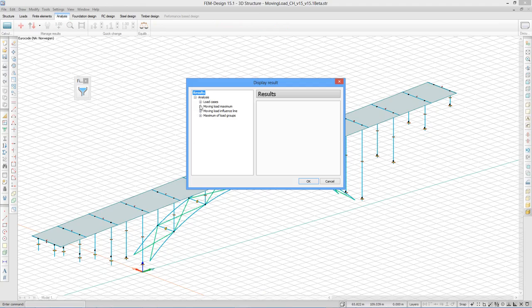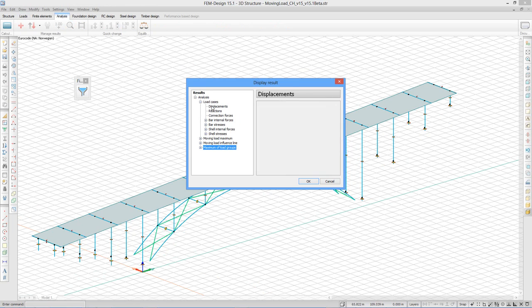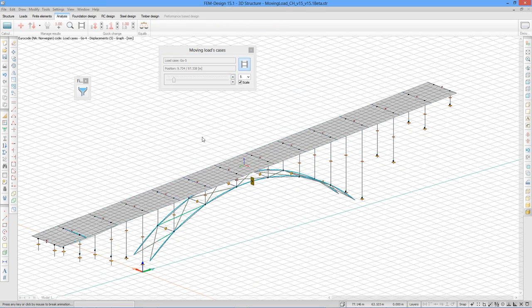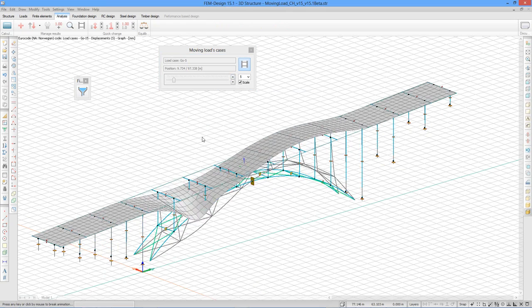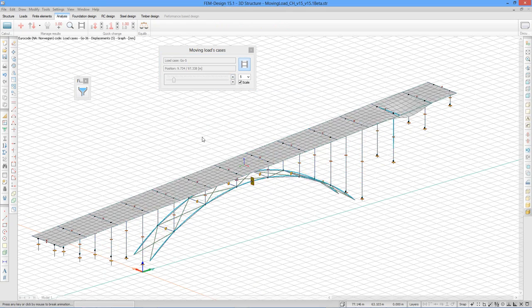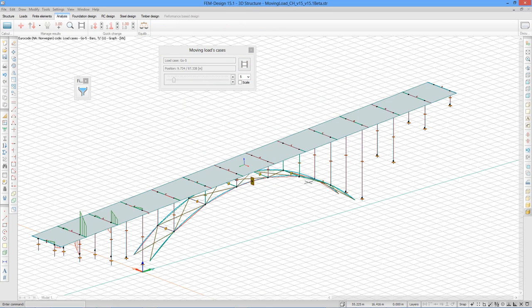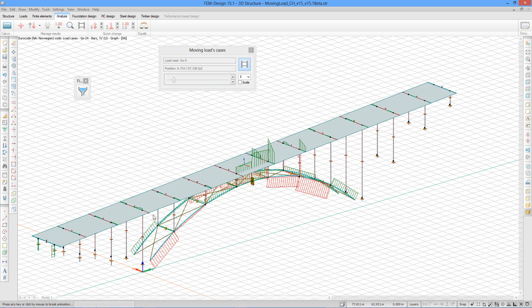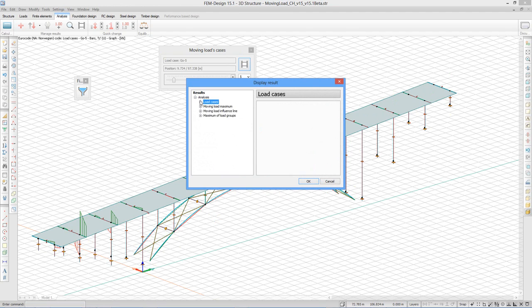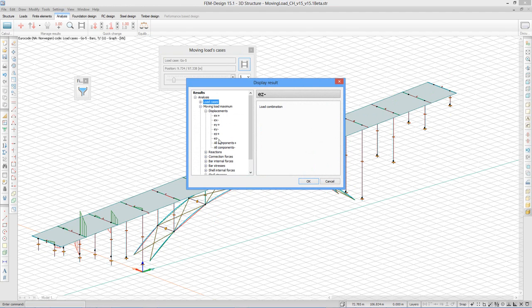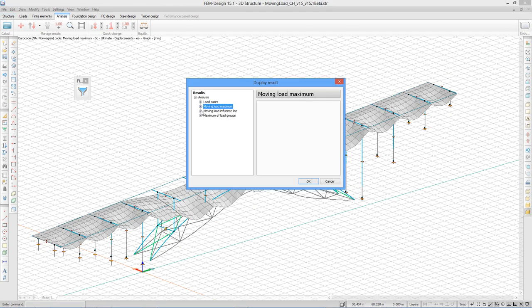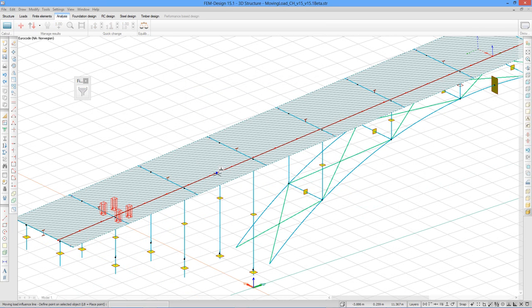Check some results. The result that you get out of the moving load is load case, moving load maximum, moving load influence line. I have to select object. And the max of load group. Let's see the load case. Displacement. It's also possible to animate it. Or internal forces. It's also possible to animate. Moving load maximum displacement, we will see all the maximums. Moving load influence line, I have to select object. The position of moving load.